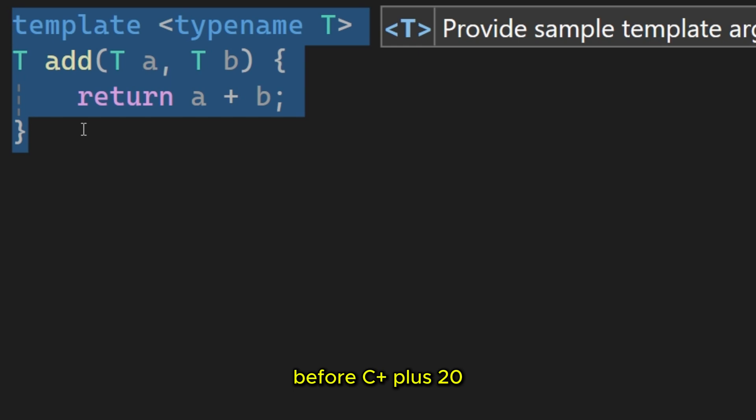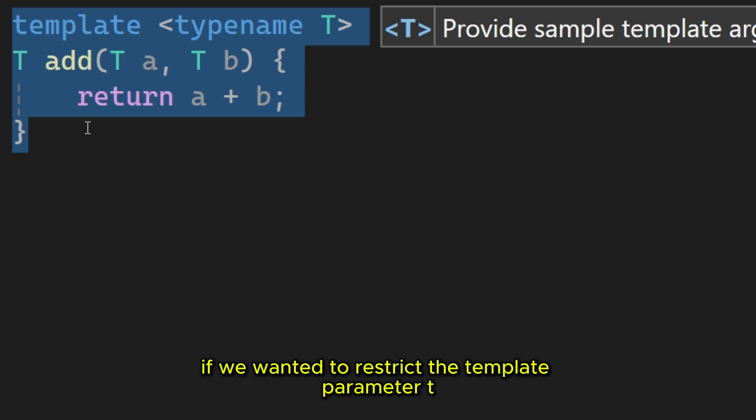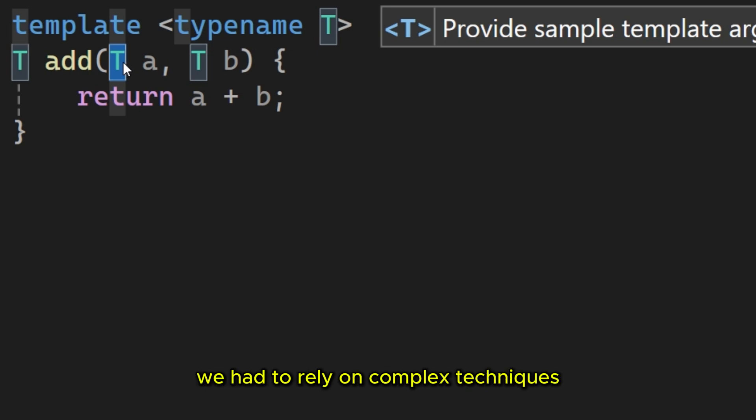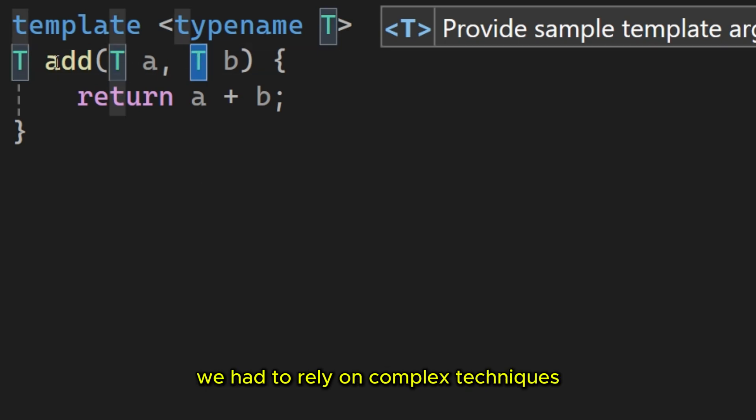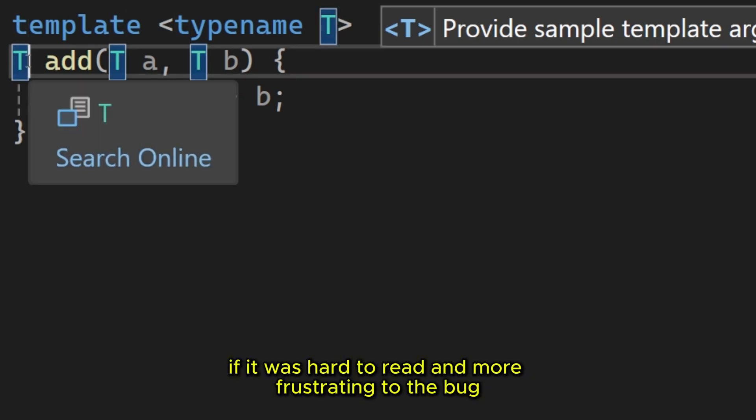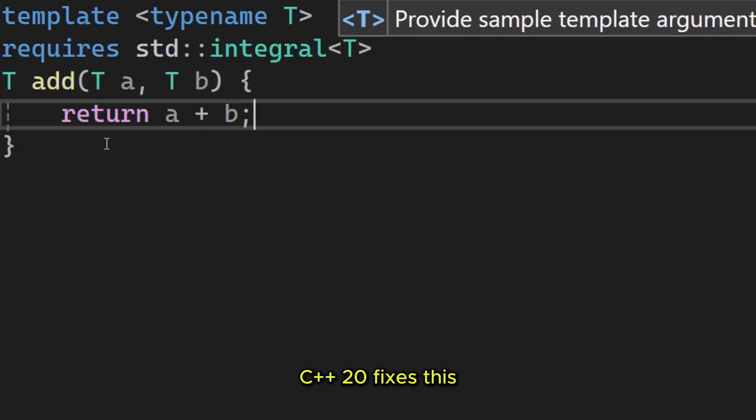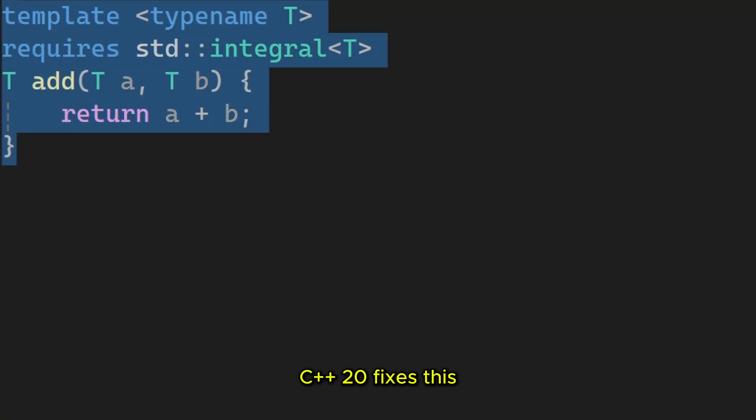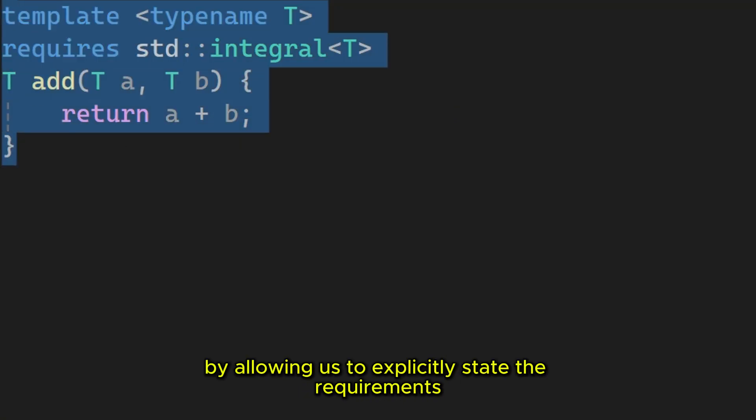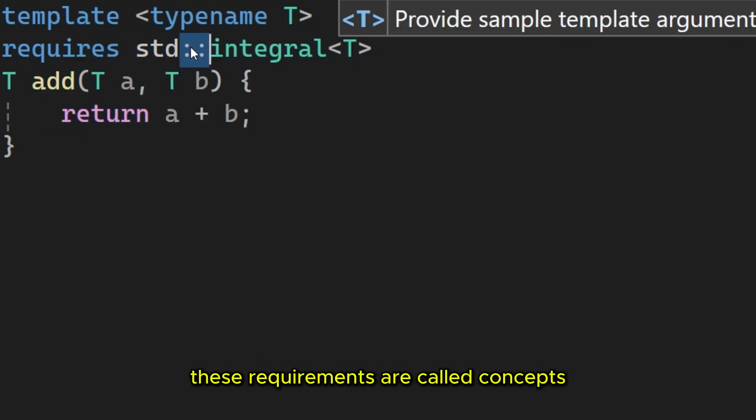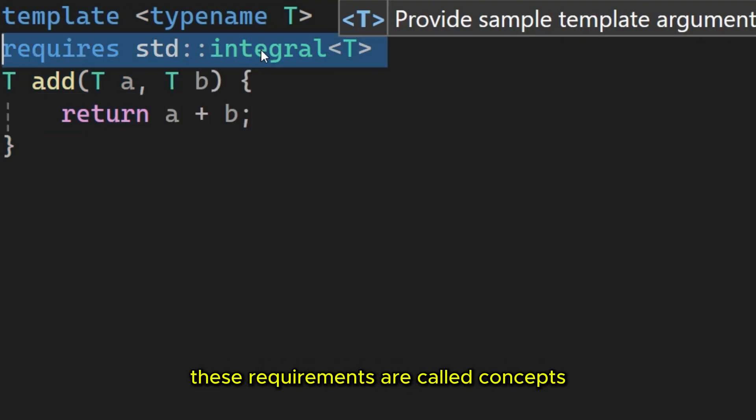Before C++20, if we wanted to restrict the template parameter T to only be an integer type, we had to rely on complex techniques like SFINAE and enable if. It was hard to read and more frustrating to debug. C++20 fixes this by allowing us to explicitly state the requirements for a template parameter. These requirements are called concepts.